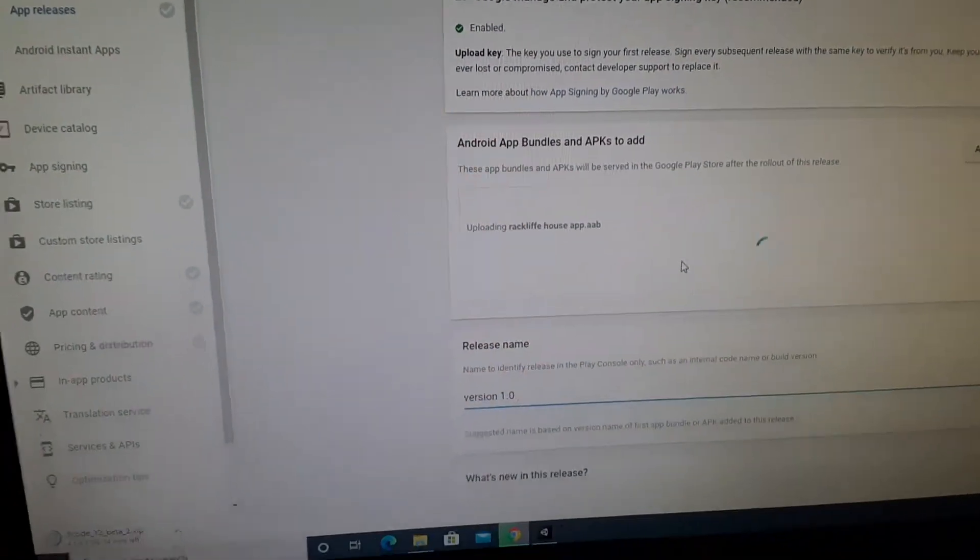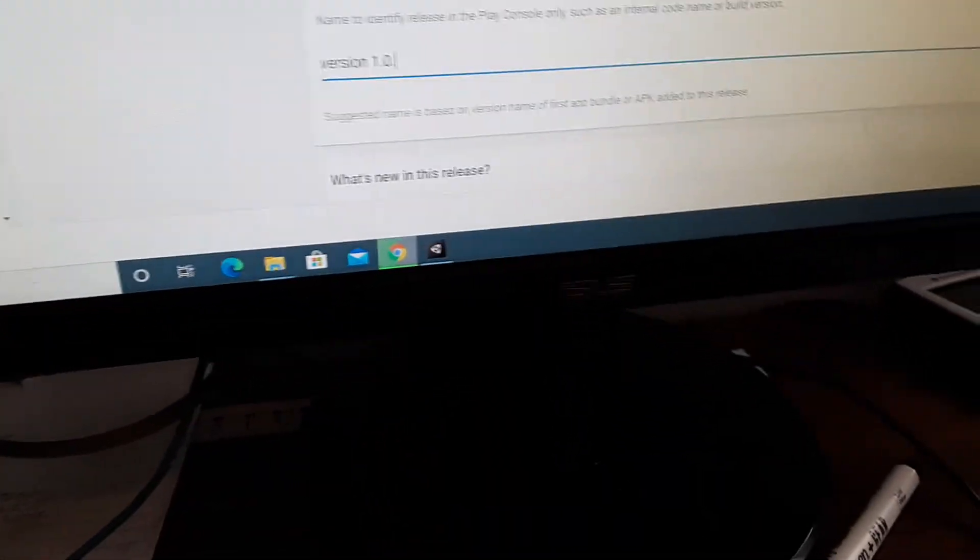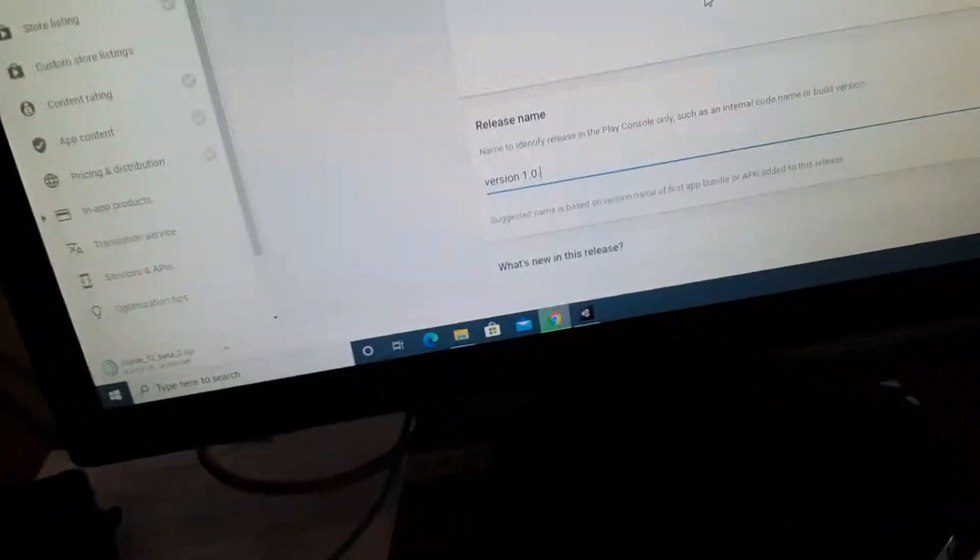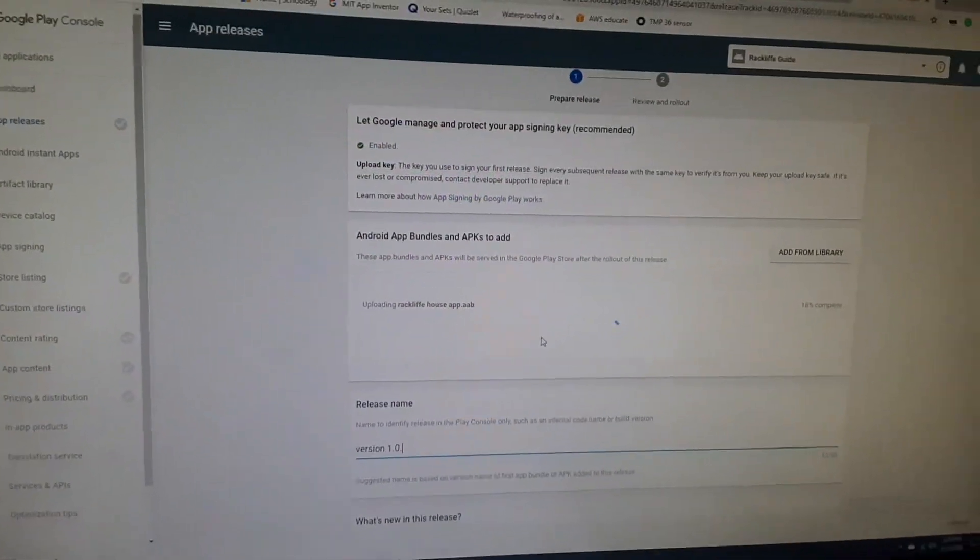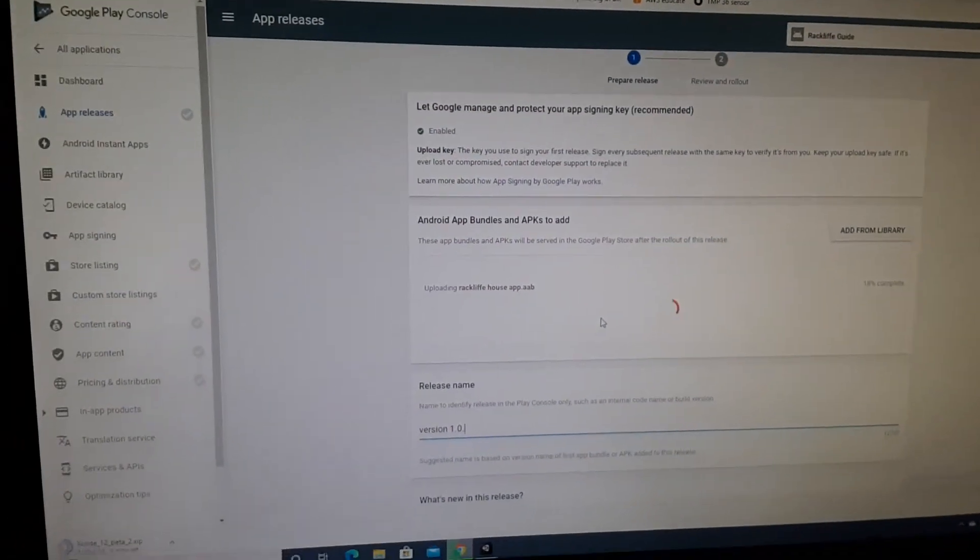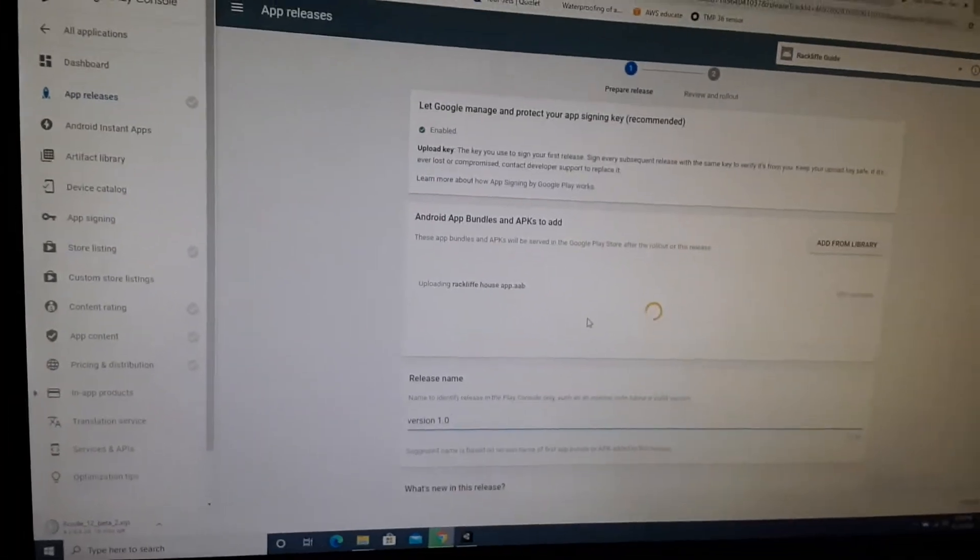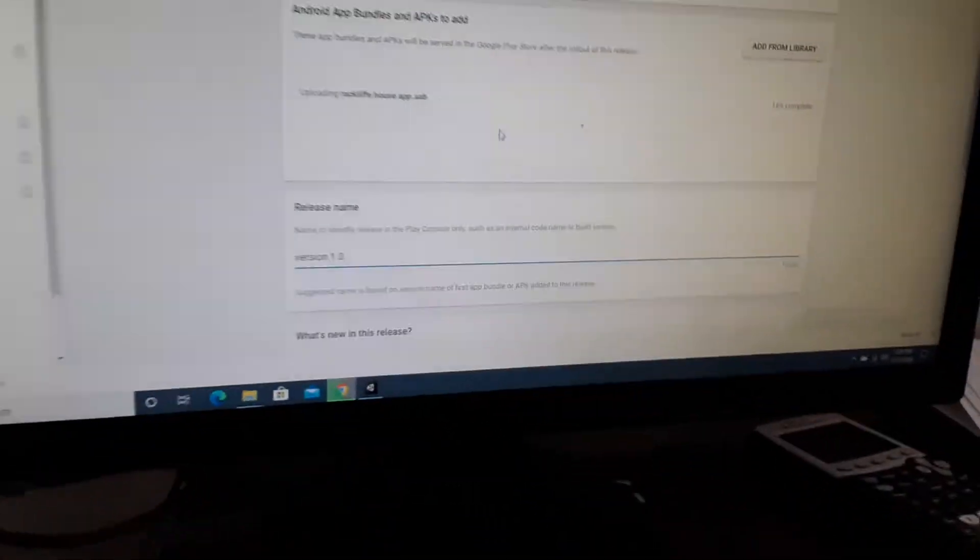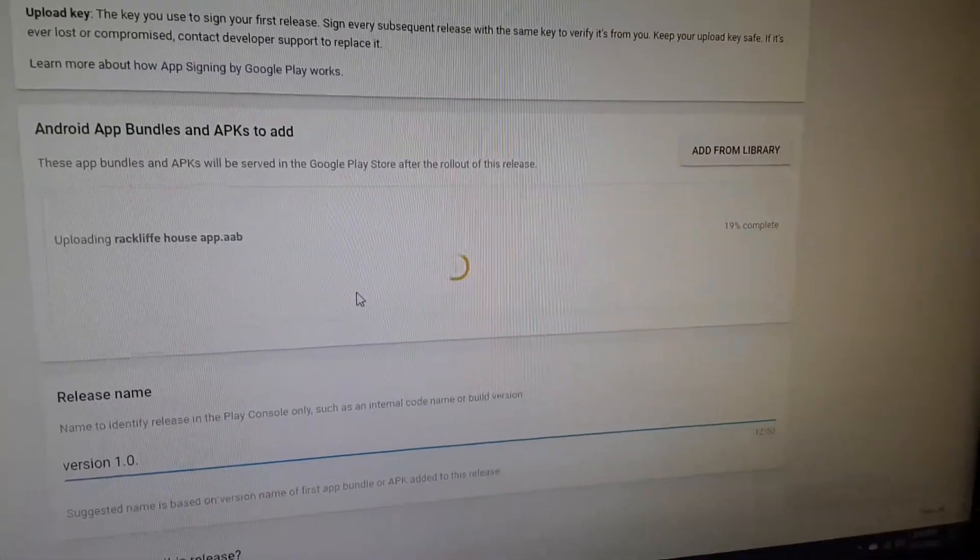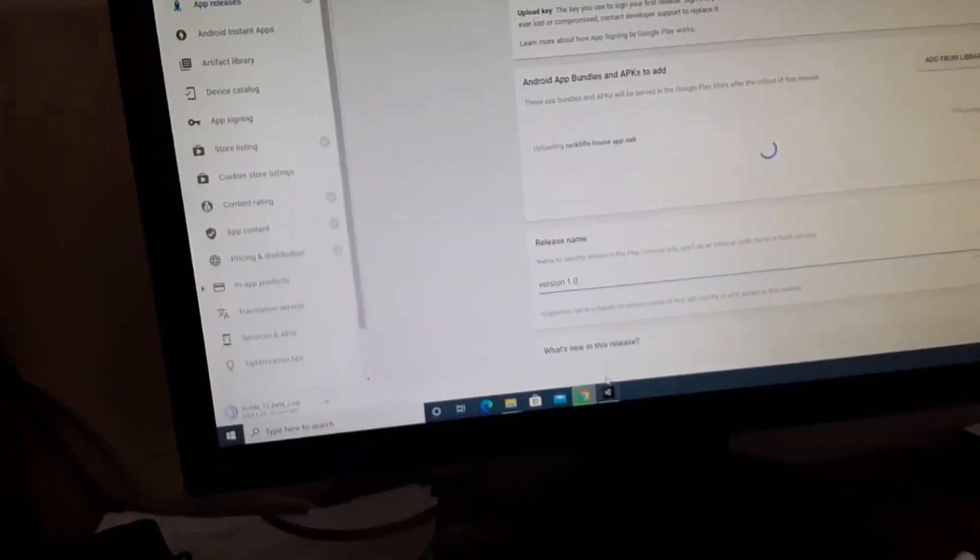I'm making a YouTube video about uploading an app to the Google Play Store. I'm going to go over the process of how that works and what to do. This is only 19% complete.